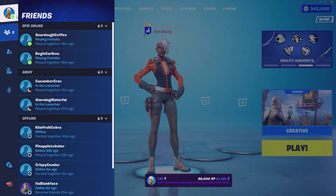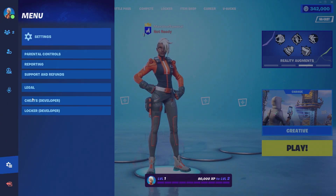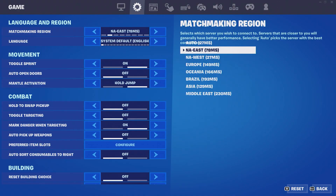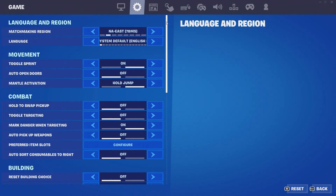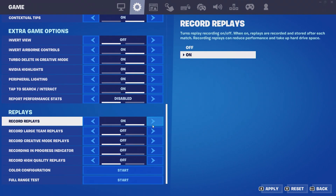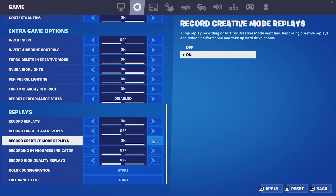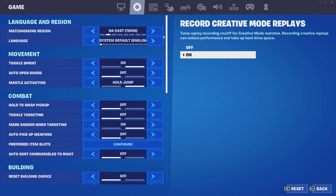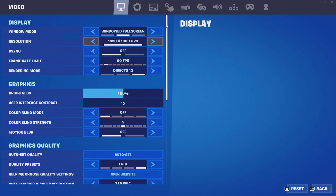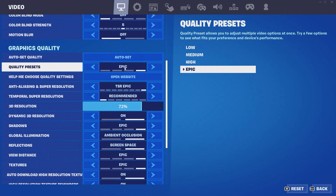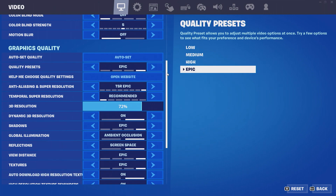To enable replays, go to the main menu. Click the settings gear icon, then click Settings and Game. Scroll to the bottom and toggle Record Creative Mode Replays to On. While you are here, you should look at your settings and verify they are turned up to Epic. This will give you the highest quality results in the final product.